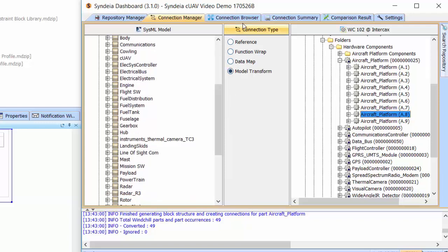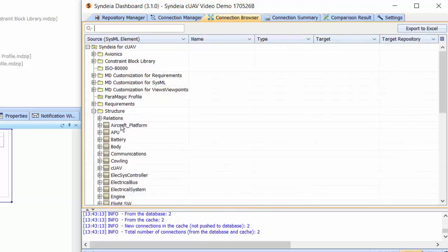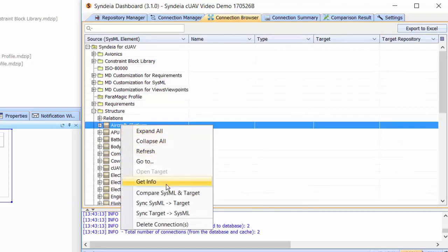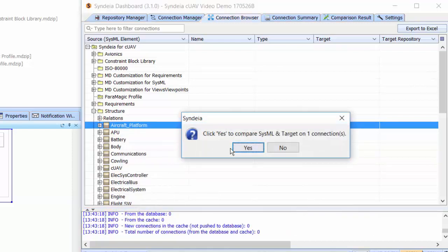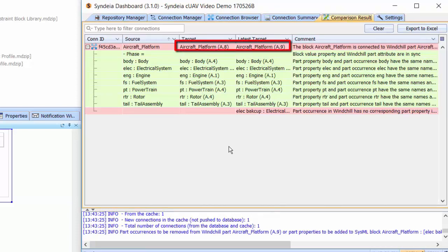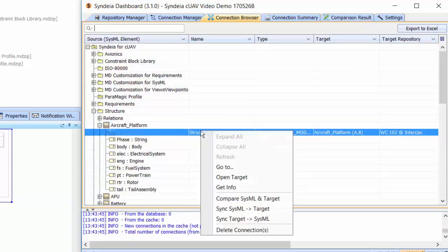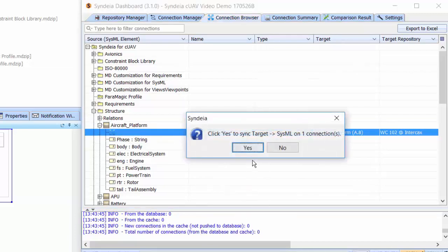If I compare across the platform connection, Cyndia shows me that there is a later revision of the PLM part available — A.9 rather than the original A.8 — with an additional backup electrical system. I can update the SysML structure by choosing Sync Target to SysML, and the latest version is pushed to MagicDraw.